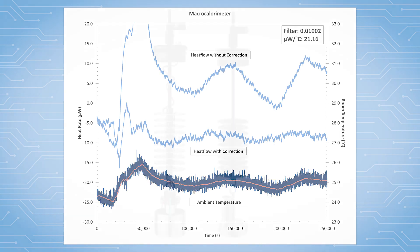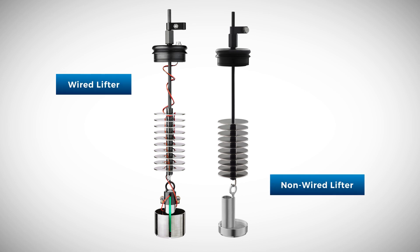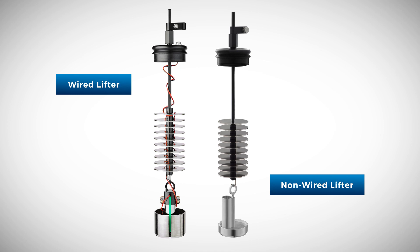It is important to note that different configurations, for example, wired versus non-wired might have different time constants and heat flow dependencies associated with them. So it is advised to repeat this procedure for each configuration and adjust the values in TAM Assistant prior to collecting data.